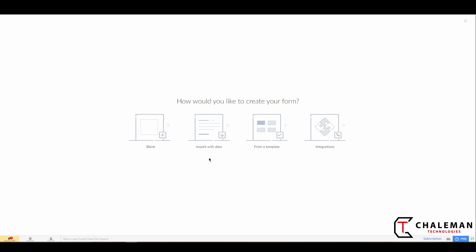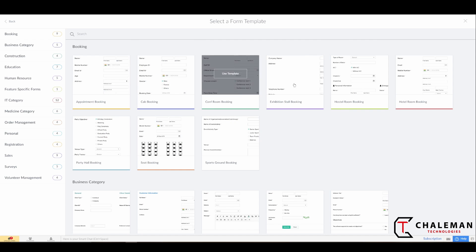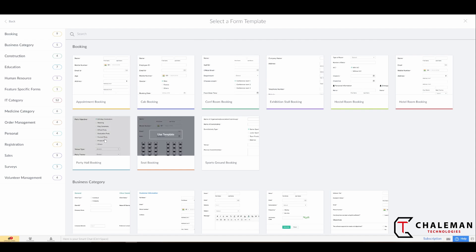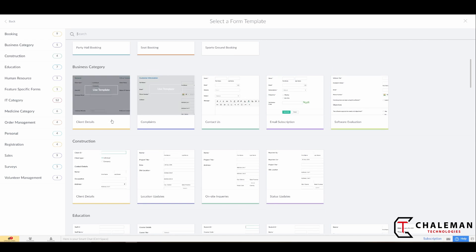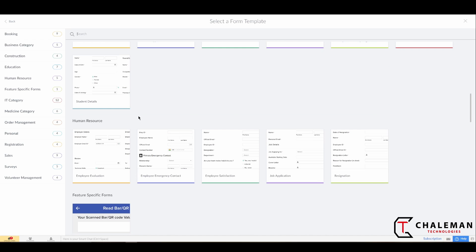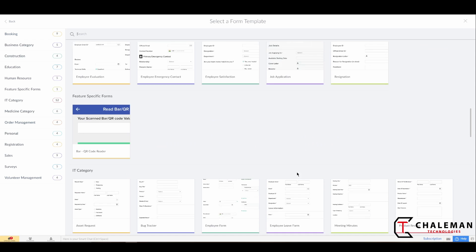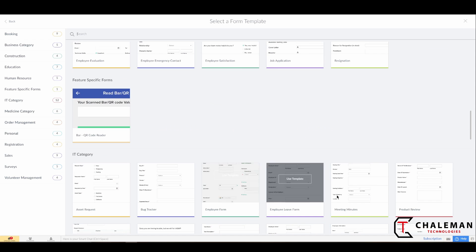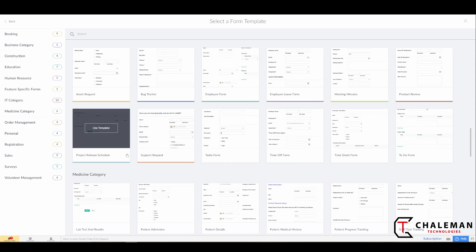I want to make a note that there are several options you can create a form with: via an integration, from a template, and you can also import with data. Like the template applications, Zoho also provides you with some templates that you can choose from—different types of app forms, also categorized here. But for our purposes, what we're going to do is create one from scratch.